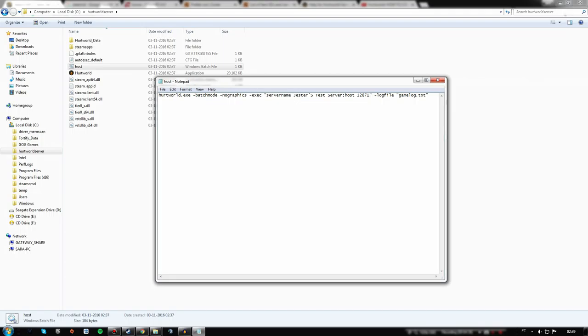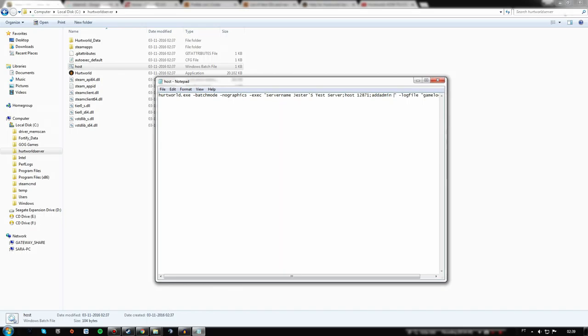Now we need to know your Steam ID64. So how to find that?